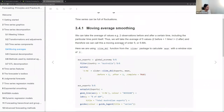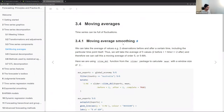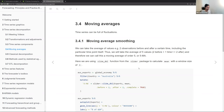Moving average smoothing: the motivation is that time series data can be full of fluctuations. We smooth by taking averages — for a time point x, take values two observations before (x-2) and two after (x+2) plus x itself — five values total. This is called a moving average of order five, or 5-MA.